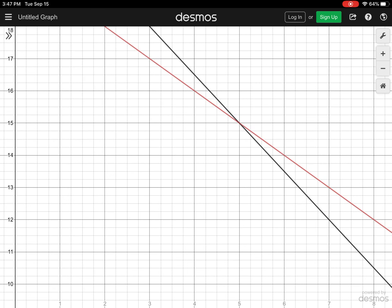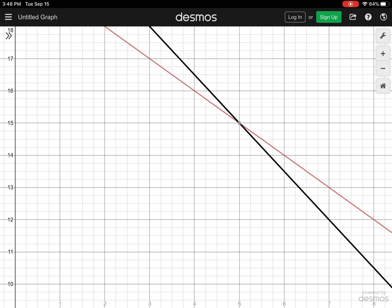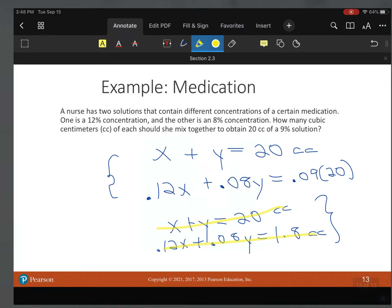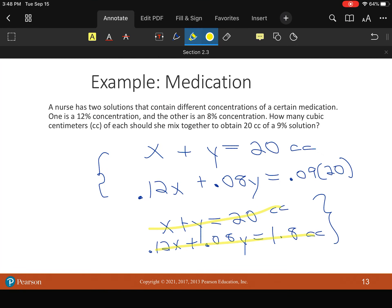Now, we don't need a break even point. We need to know how much of each medication we need. So I know X is 5. Because we're right there. X is going to be 5. Y is going to be 15. All right. So we come here.